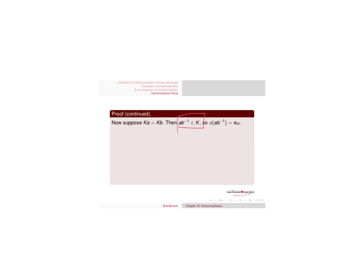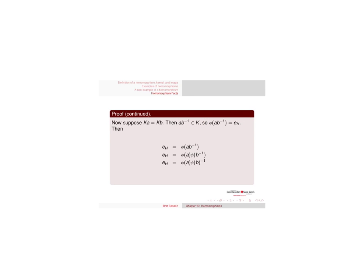A, b inverse is going to be in the kernel. So phi of a, b inverse is going to be the identity because a, b inverse is in the kernel. That's what the kernel means. Just reverse my logic, and I get that phi of b equals phi of a.